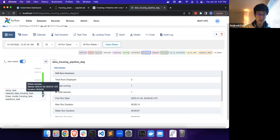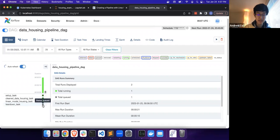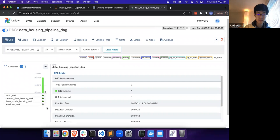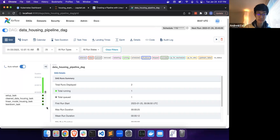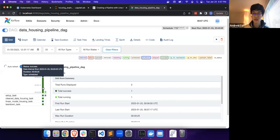Let's confirm that the two tasks that we have here will both run correctly and that the teardown task will run. And just like that, we've created a pipeline from LinearPy that can be run on the Airflow orchestration framework engine.